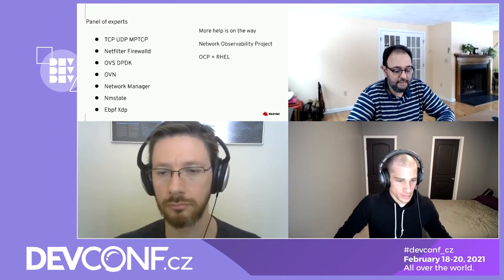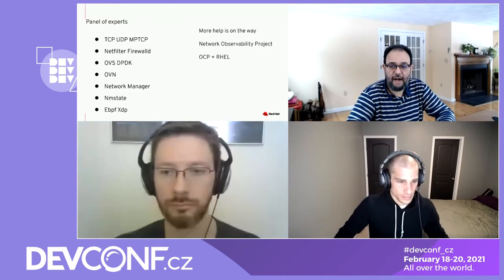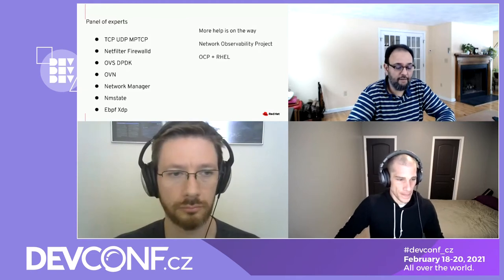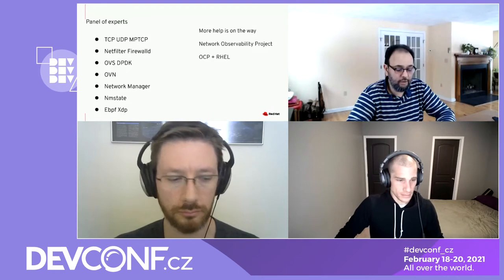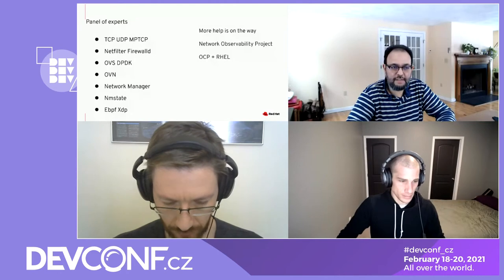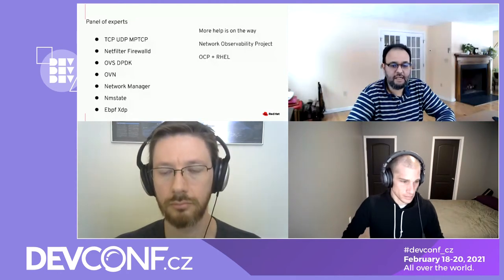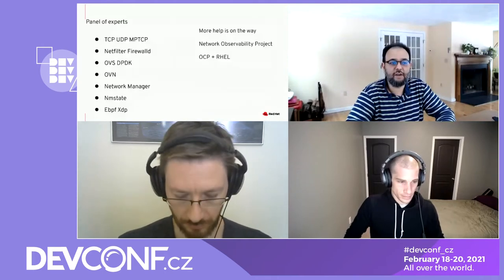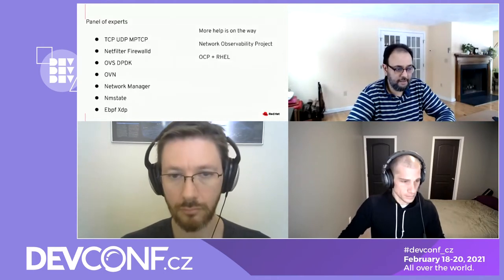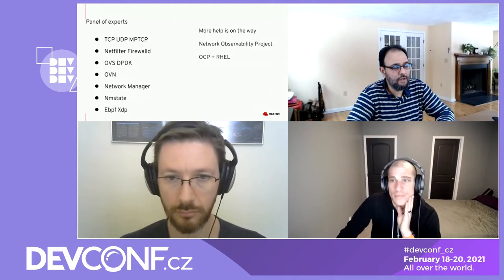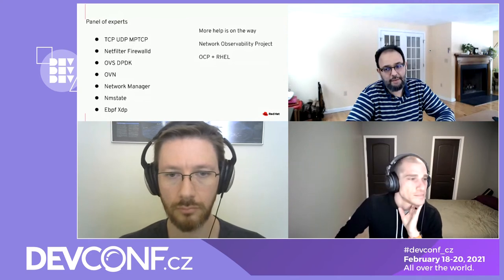If you have a wish list — like 'I wish I could debug this such-and-such way' or 'I had a problem and couldn't find a solution' — please feel free to reach out to any one of us. We'll put it on the wish list and work with you to make it part of this network observability project. With that, I'll give the mic to Paolo to tell us more about TCP, UDP, and other things.